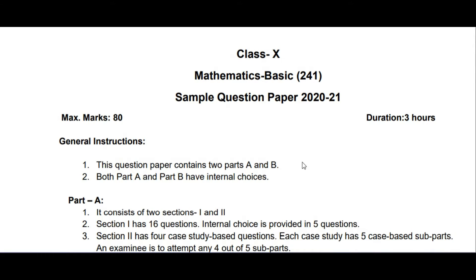Dear students, you must be aware that CBSE has introduced two mathematics papers for class 10 from last year onwards — one is Basic Mathematics and the other is Standard Mathematics. Today CBSE has released the sample question paper pattern for class 10 Basic Maths.